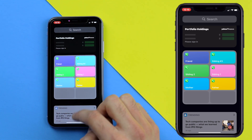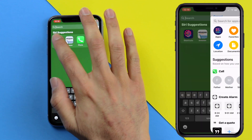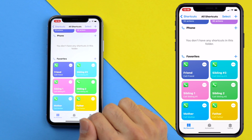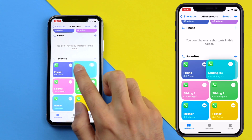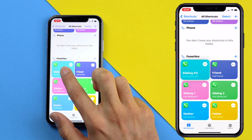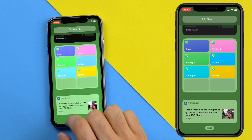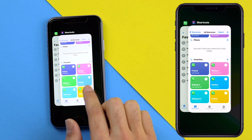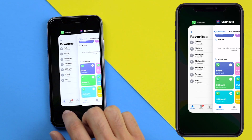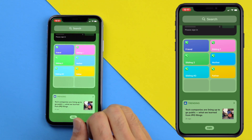If you want to change the order of the shortcut icons, go to the Shortcuts app and scroll down to the favorites folder. Press and hold on the shortcut you want to move — you should feel a little vibration — then place it where you need it. Repeat this until you're satisfied with the order. Once done, swipe up, go back to the widgets page, and you'll see the change has been made. The contacts will appear in that same updated order.